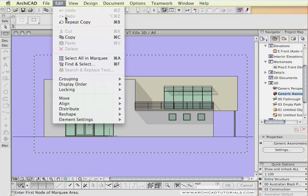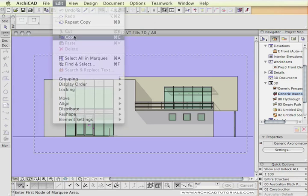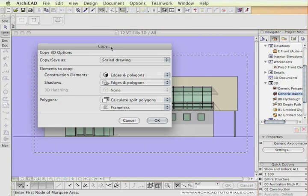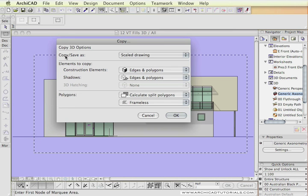And go to Edit, Copy, or Control-C or Apple-C. As we're copying elements from inside the marquee, it's asking us what do we want to copy.